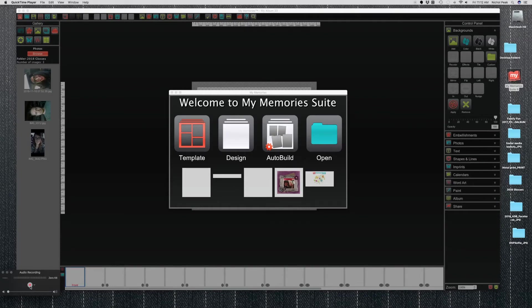Hey sweet peeps, Nicole here. I am coming at you with a photo book tutorial.